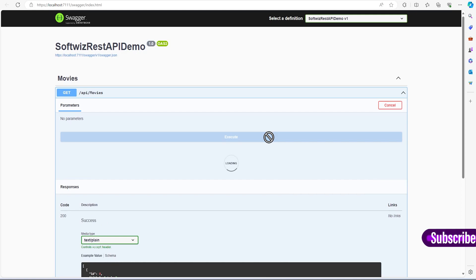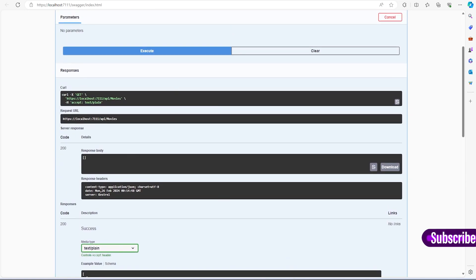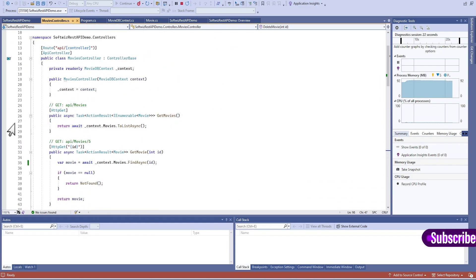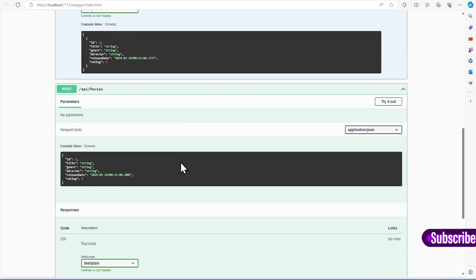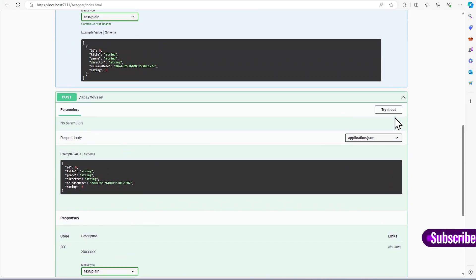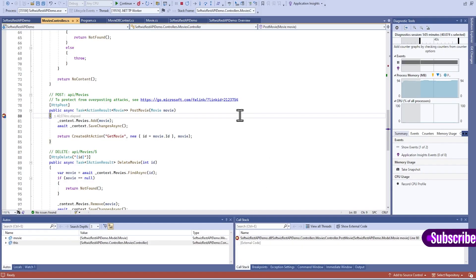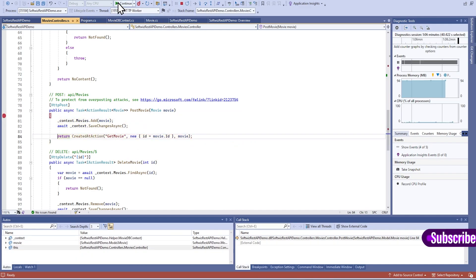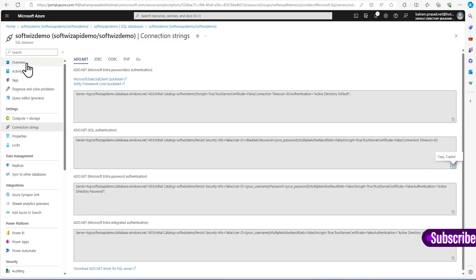Once we execute the GET endpoint we see there is nothing — it returns 200 but is successful with empty results. Let me put a debug point and test. It hits the method and returns nothing as expected. Now let me test the POST endpoint — I will put a debug point in PostMovie and create a movie. I can see it is adding and it confirms movie id has been created.